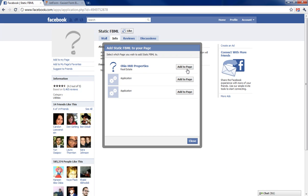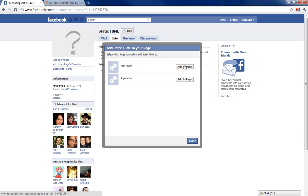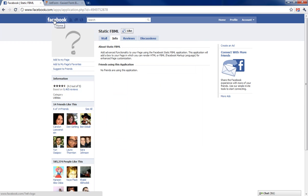I've done a ton of demos using this, so we'll do Ohio HUD properties. I haven't done anything with this page, but we'll be able to show you what to do with it anyway.